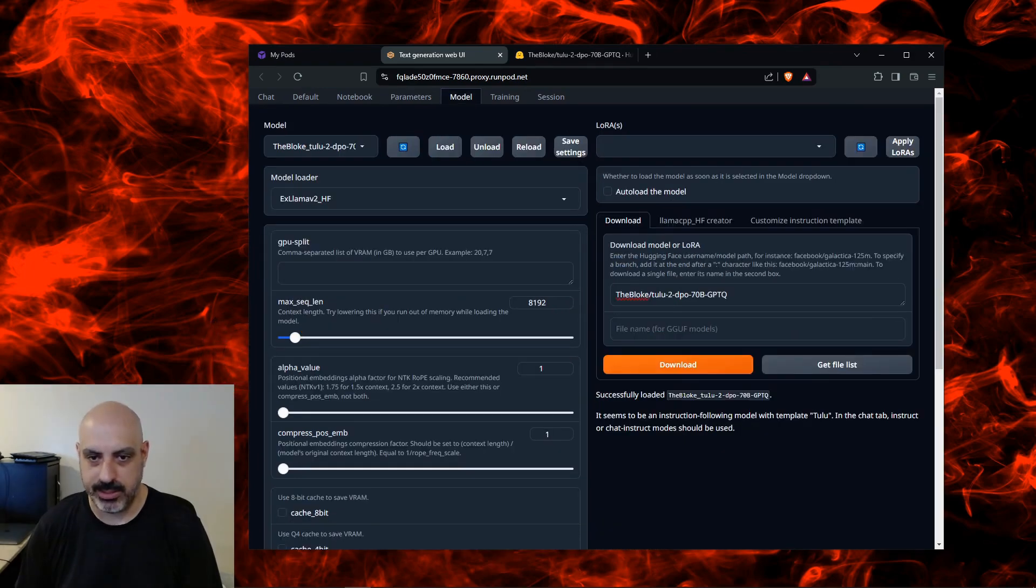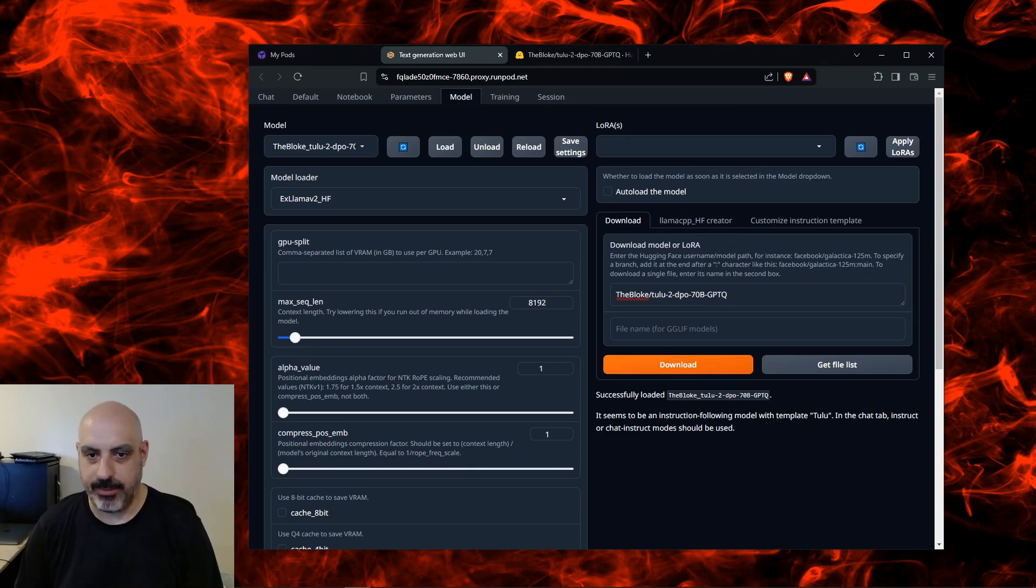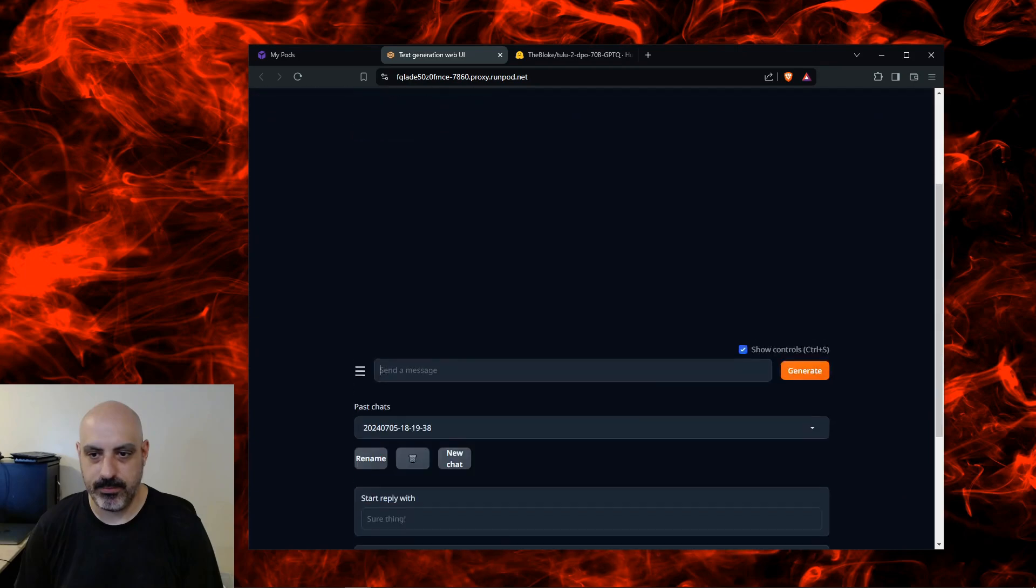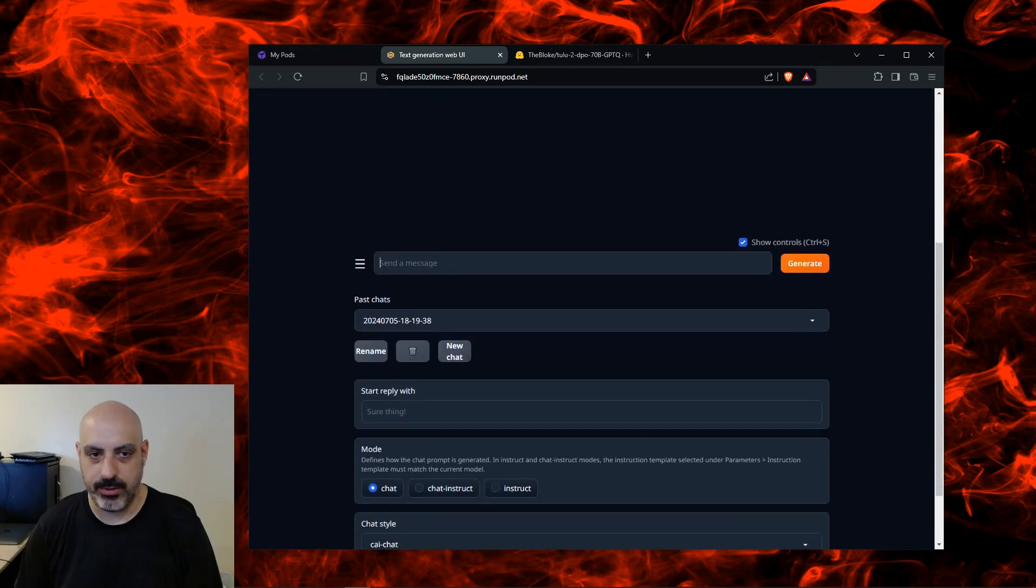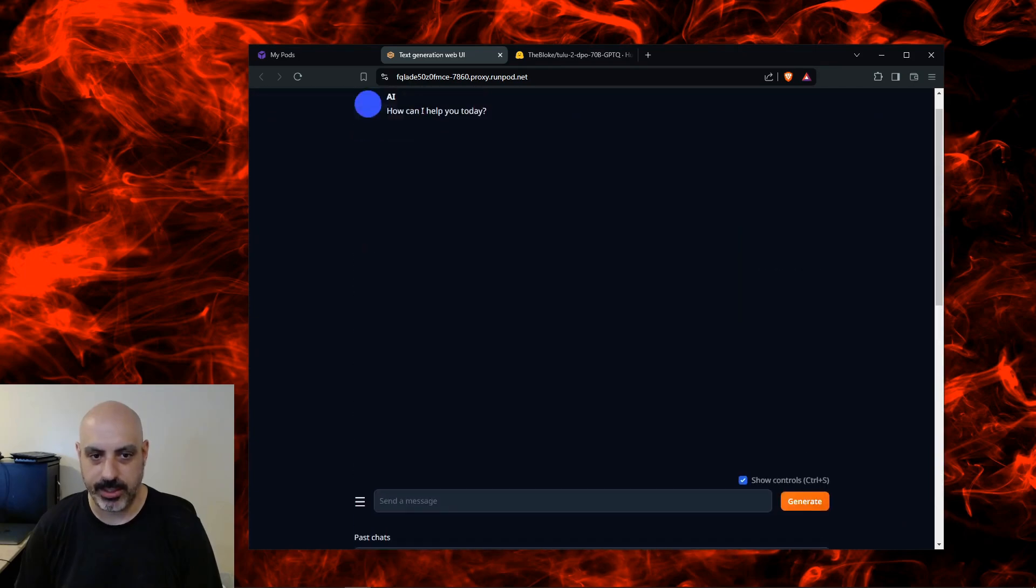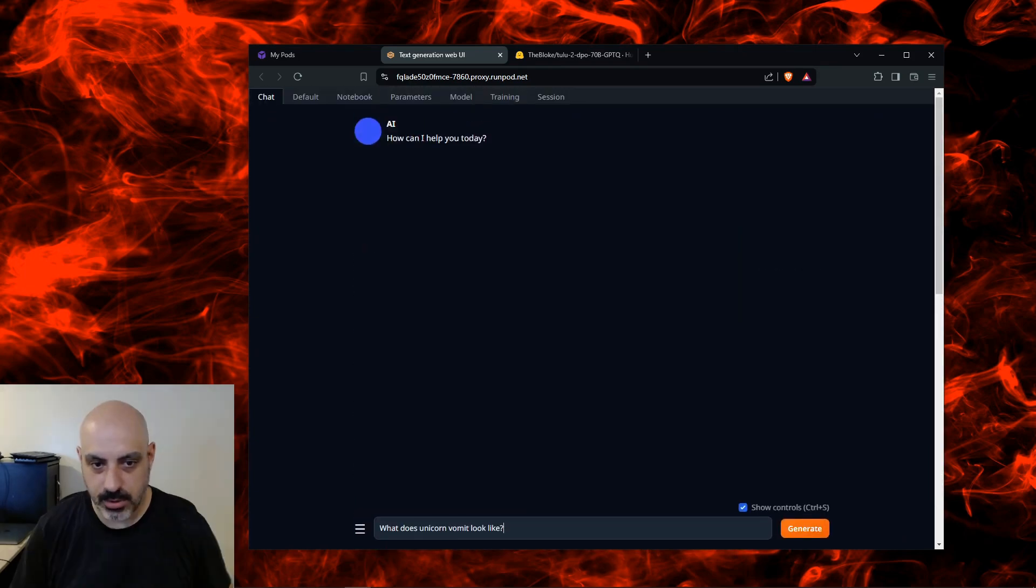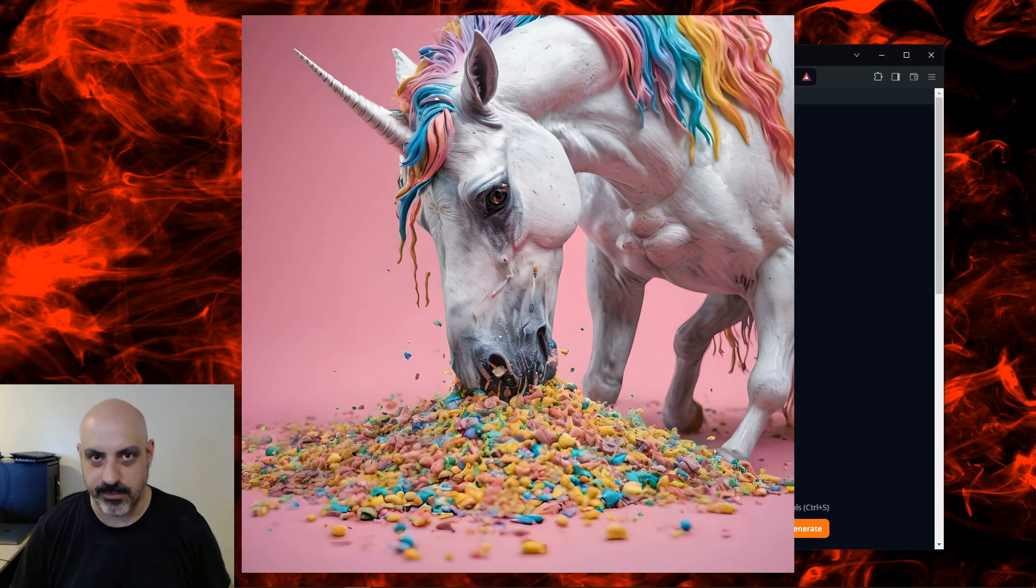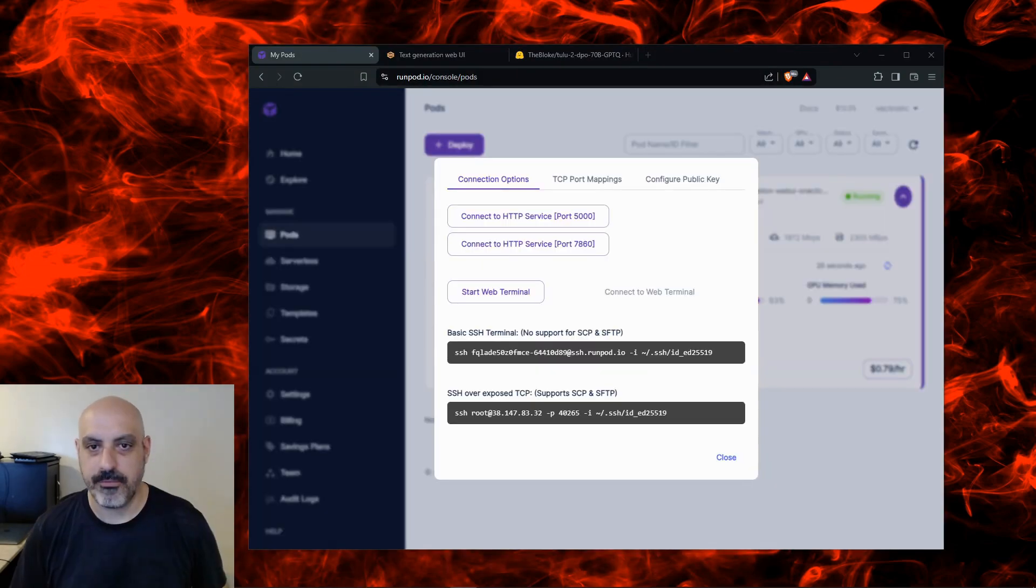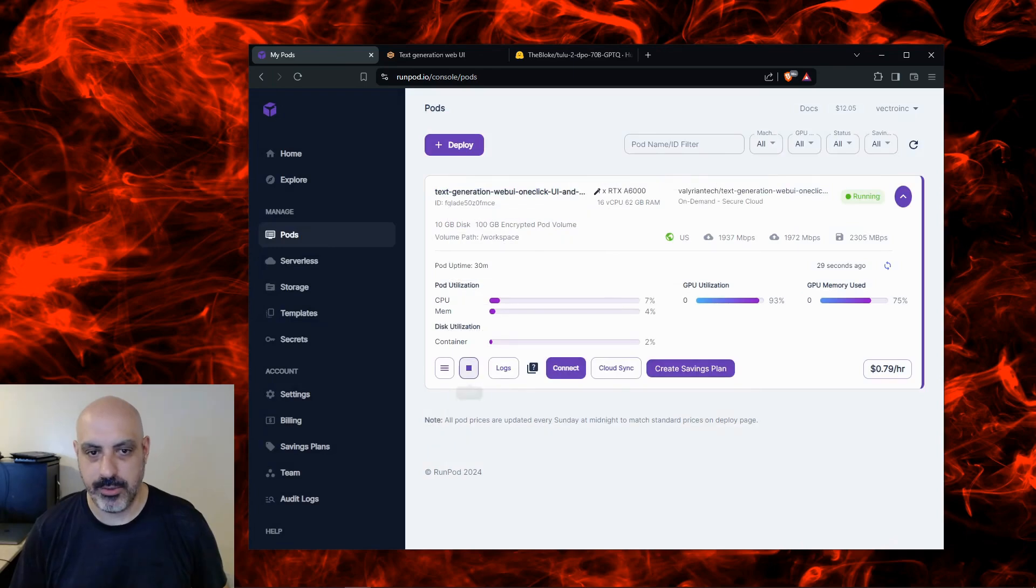Back on the Models tab it says it seems to be an instruction following model with the template Tulu. In the chat tab, Instruct or Chat-Instruct should be used. So I'm going to go over to chat, we're going to scroll down, click on Chat-Instruct, and then we can start chatting with it. What does unicorn vomit look like? And there we have it, important questions to ask AI.